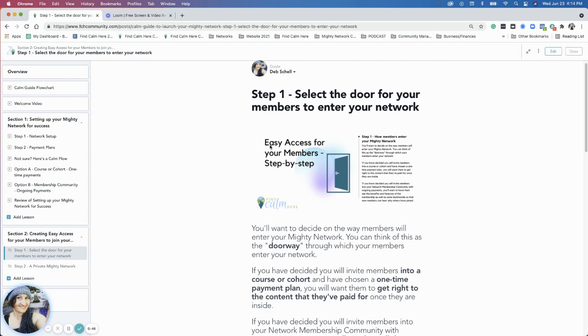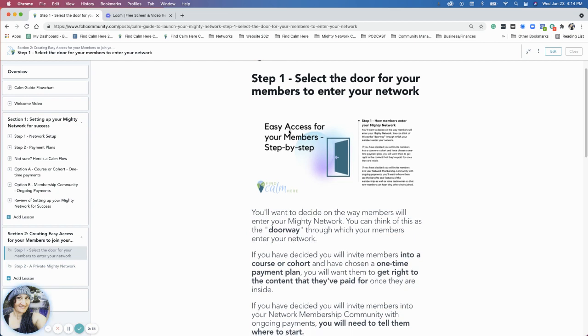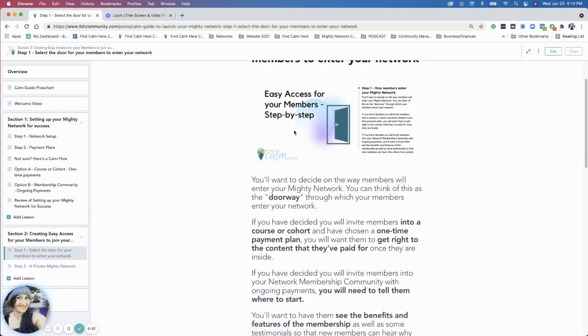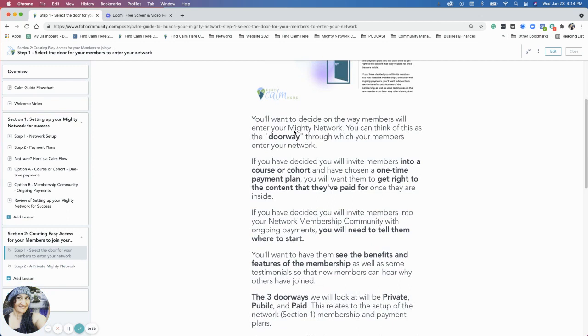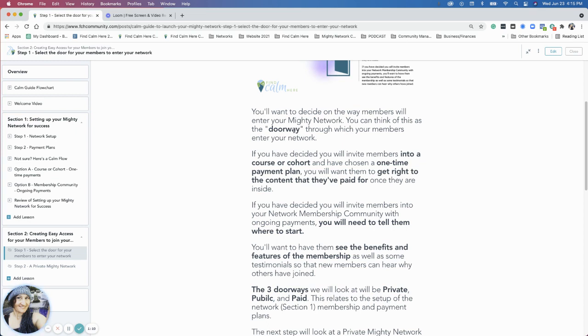We've already established whether you're doing a course or a membership, a one-time payment or an ongoing membership payment. Now we're going to ask you: where would you like them to start, and how would you like them to enter? First, how would you like them to enter, and then where would you like them to start will be the next section.